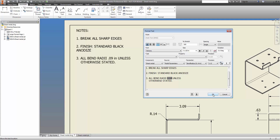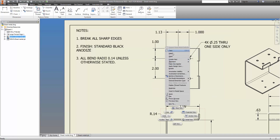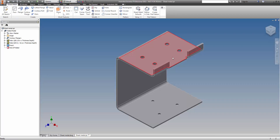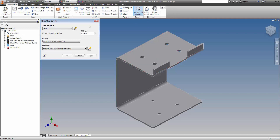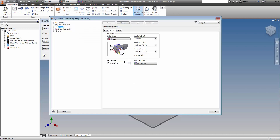All that's left to do is click the add parameter button to insert the field. Now the parameter is added, and if the value changes in the model, it will automatically change on the drawing. That takes care of having to remember to do it yourself — it's done.